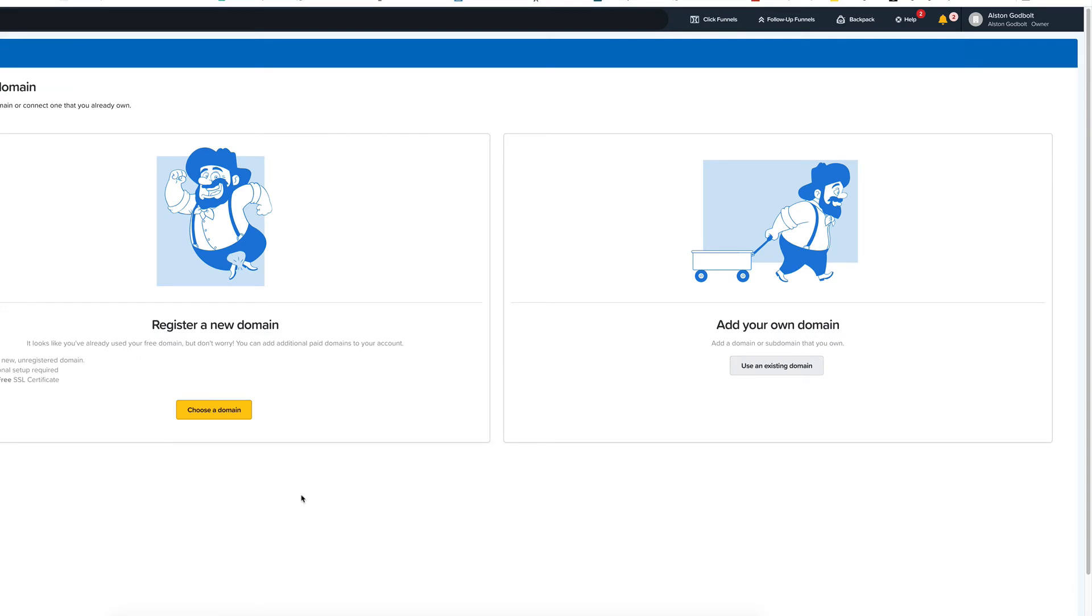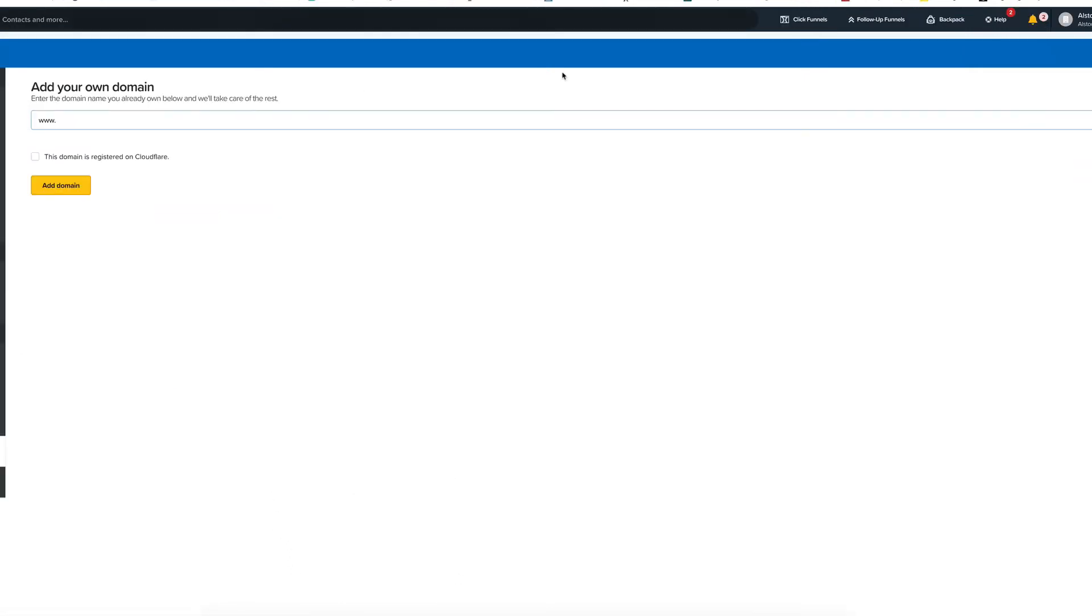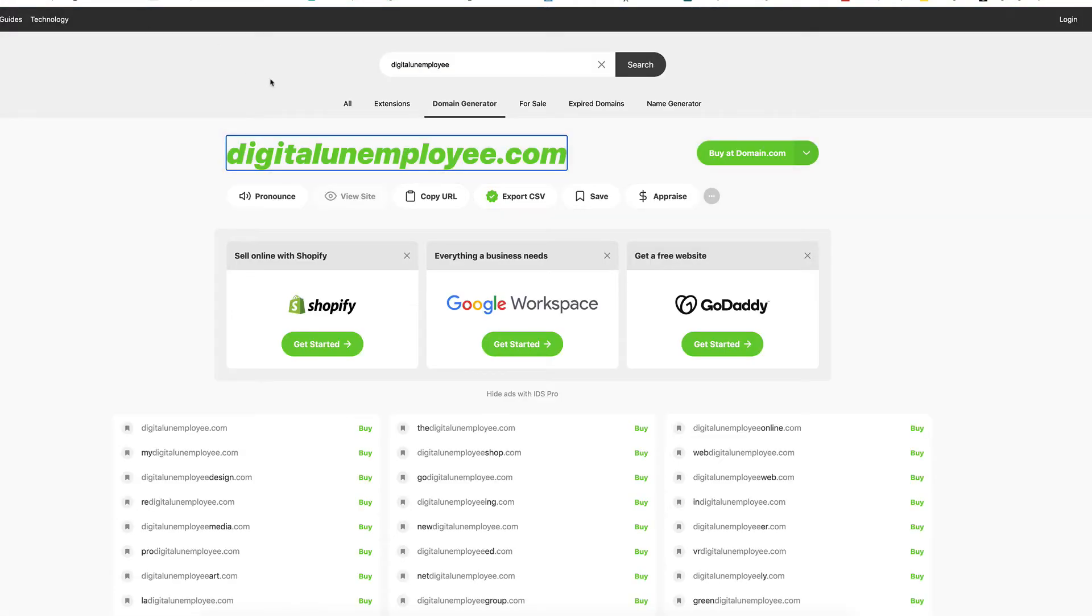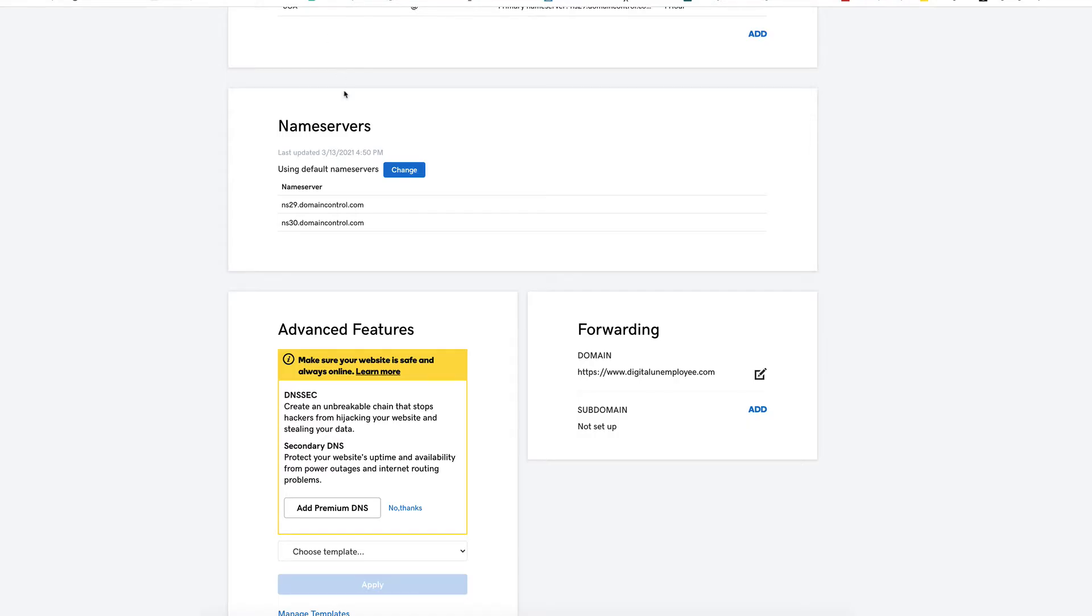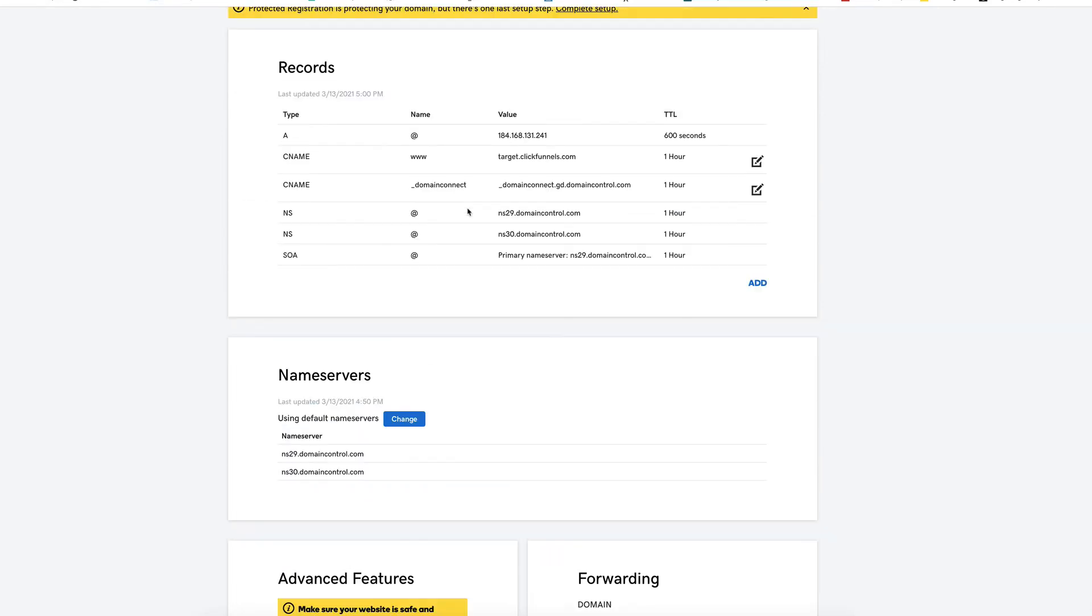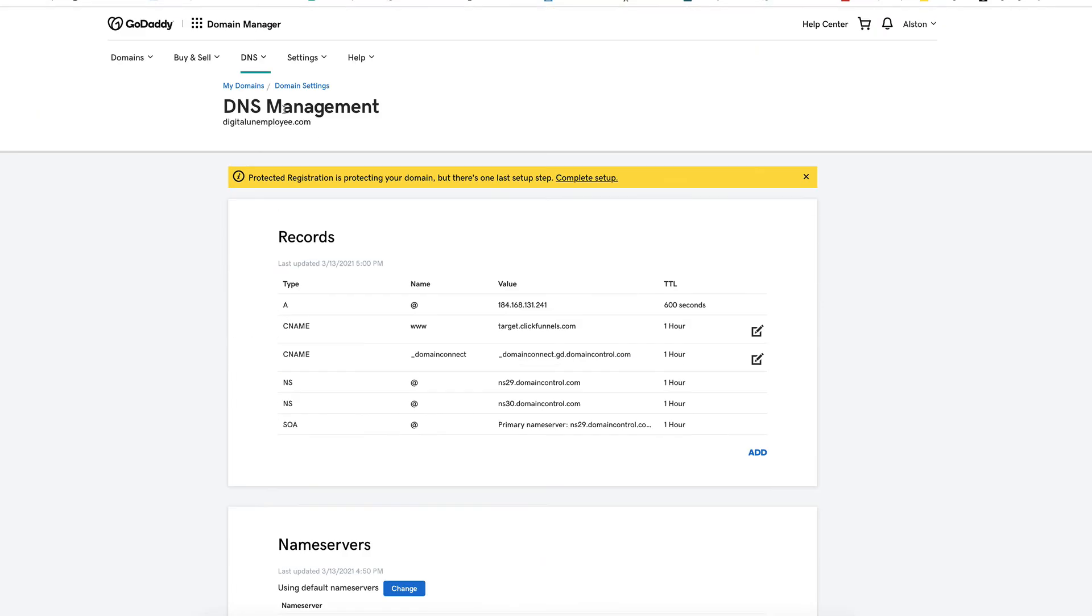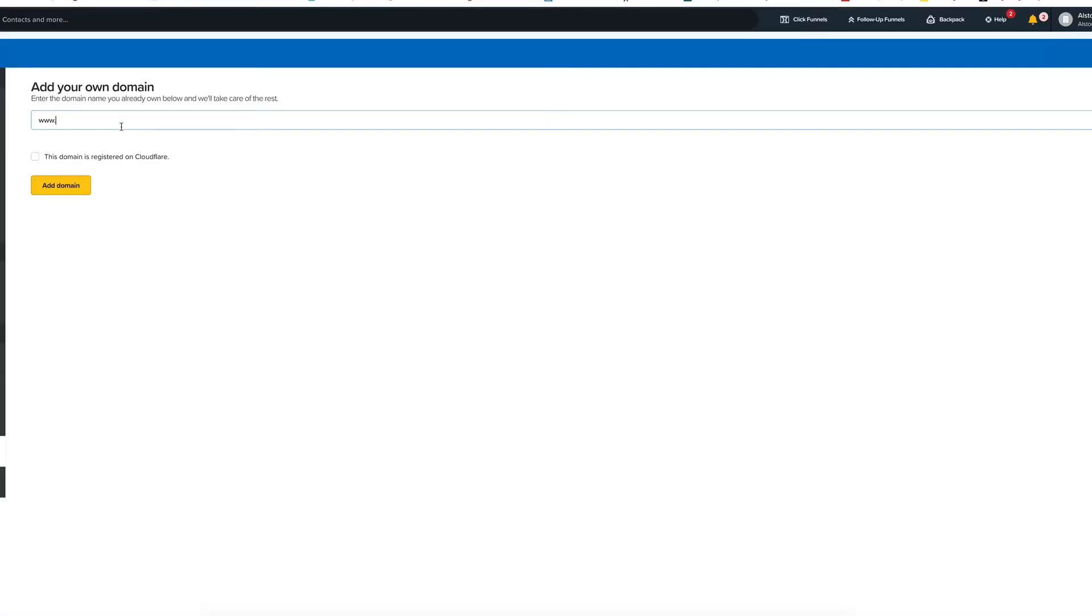Now on the left hand side, it says register a new domain. So this is where you would buy a domain from ClickFunnels. We already have a domain, so we're going to click on use an existing domain. And what we need to do is we need to go up and grab our domain that we just purchased from GoDaddy. So I'm just going to copy this right here and I am going to paste that in here. And then because we're using GoDaddy, we're not registered on Cloudflare, so we're just going to click on add domain.